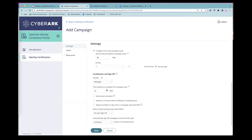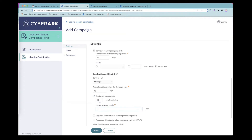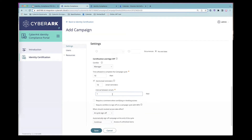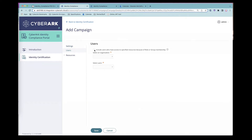For this certification campaign, we set a 10-day completion window, which is quite reasonable for a manager to certify access. We can send daily email reminders to nudge certifiers to fill out their certifications. We can also prevent rubber stamping by requiring comments and verify the certifier's identity by prompting for MFA when they sign off. Finally, we set access revocation to take effect immediately when a certifier revokes access.